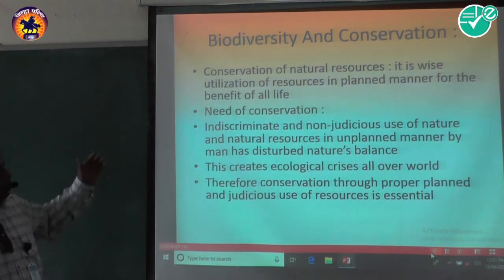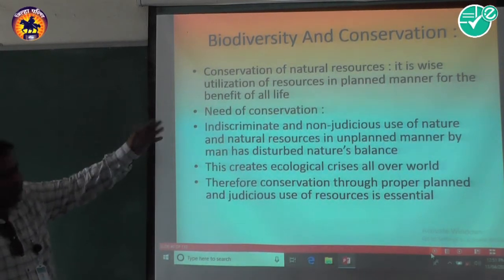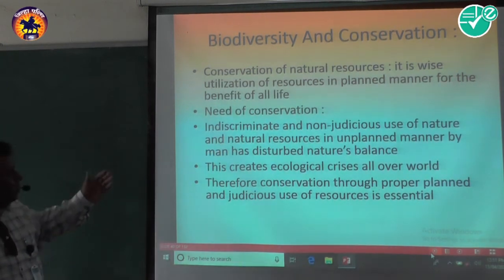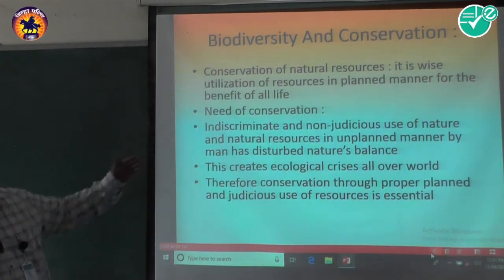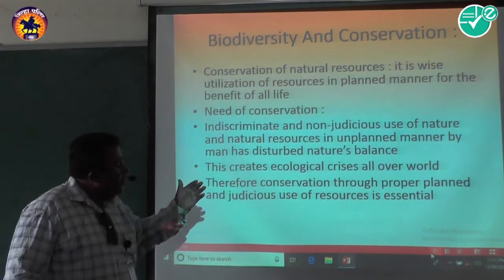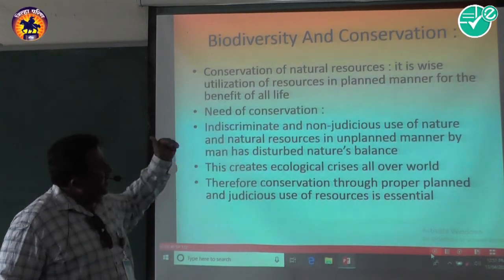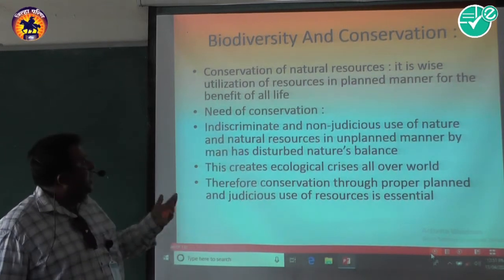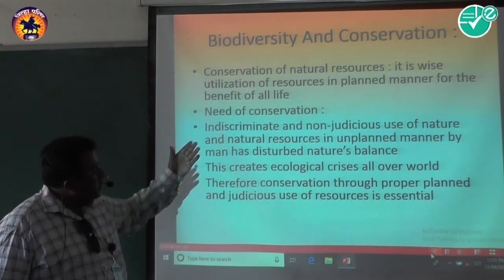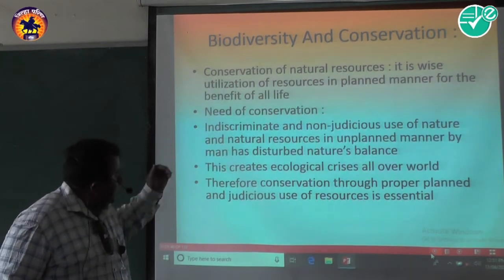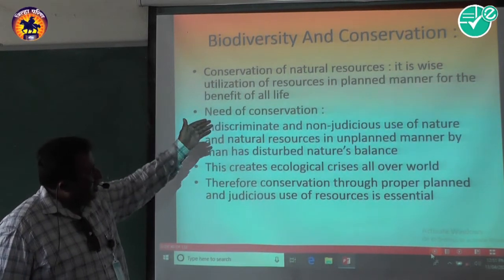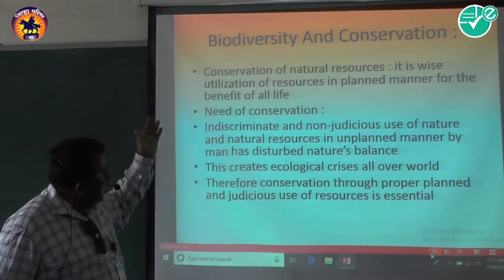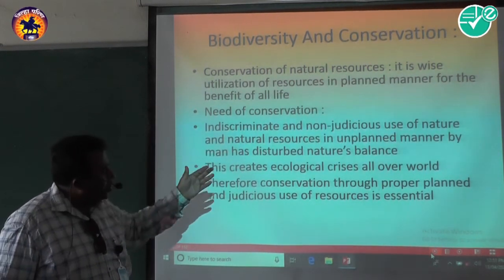Biodiversity and conservation means the conservation of natural resources. It is the wise utilization of resources in a planned manner for the benefit of life. This means the resources will be planned and conserved.